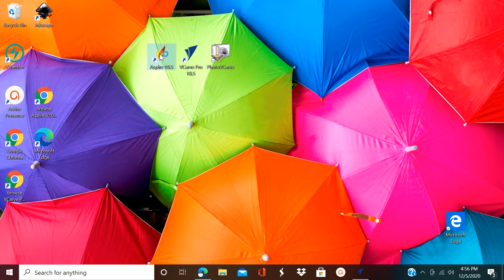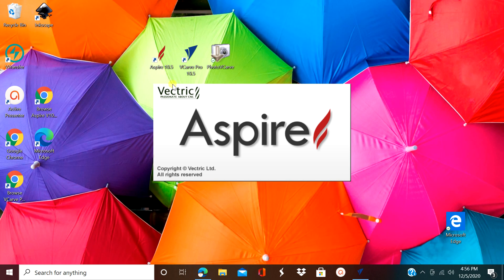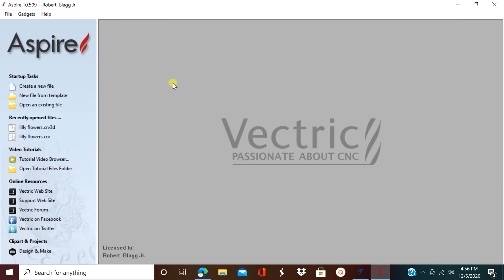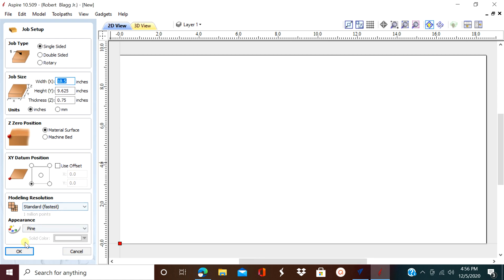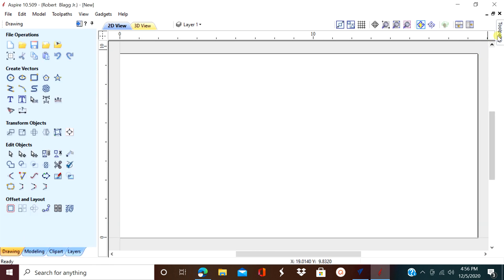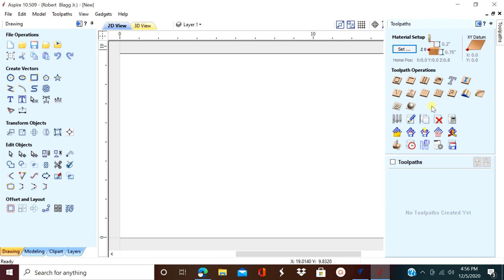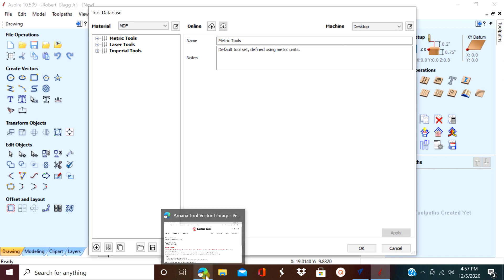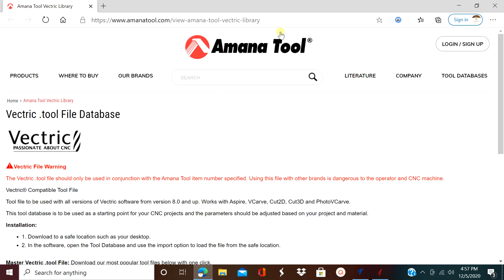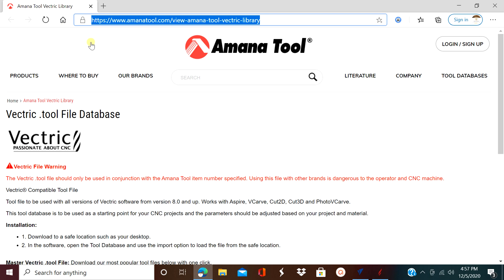Hello everybody and welcome back to the channel. Today we're going to be adding a tool database from Rmana — the master database. It has a lot of different tools in it and I'm going to show you a trick on how to only select the ones you want, so you don't have to sift through 150 of them. The link for this download will be in the description.